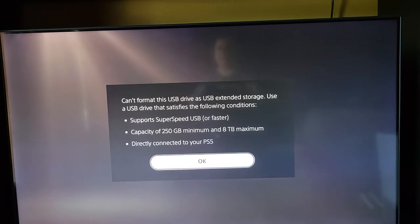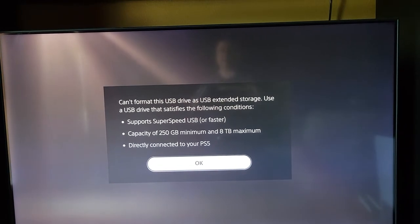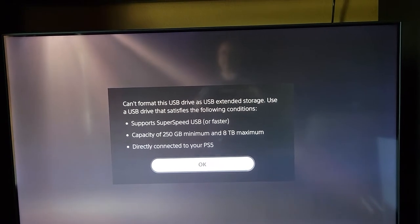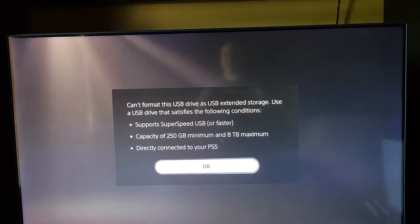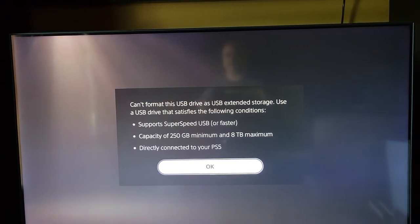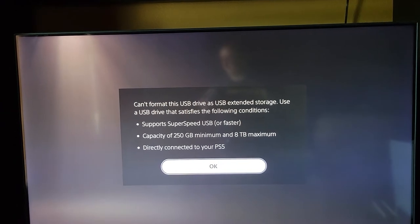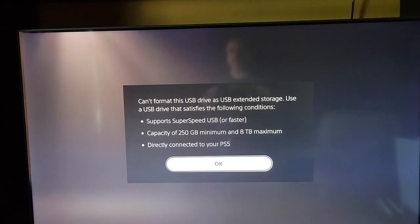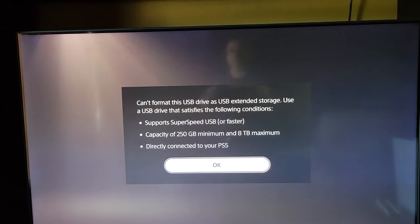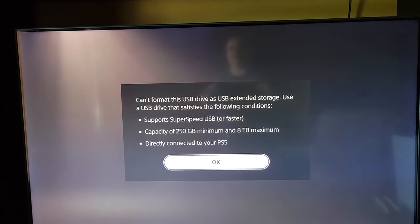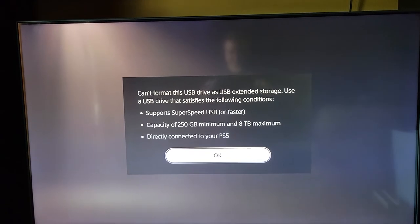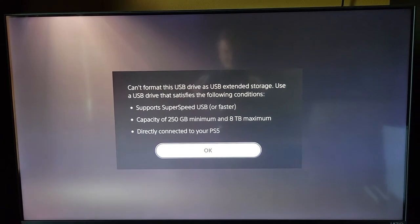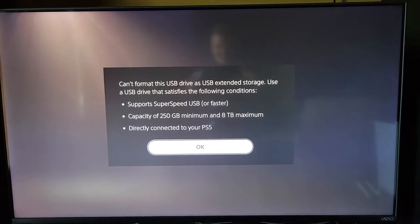Capacity of 250 gig minimum and 8 TB maximum, and it's directly connected to your PS5. So I think I have all those. Oh, support SuperSpeed USB or faster. Maybe it could be because I'm connecting it to the front port that it thinks... Okay, for some reason it's only showing it's 206 MB.